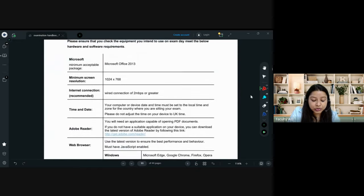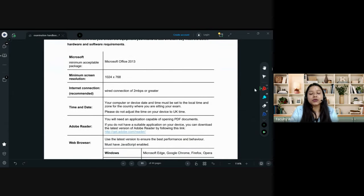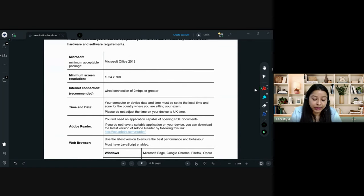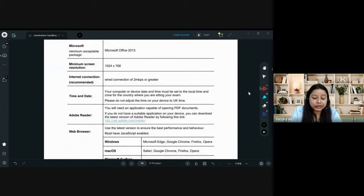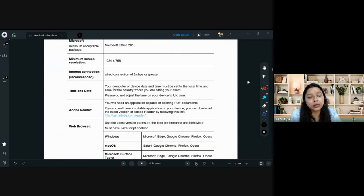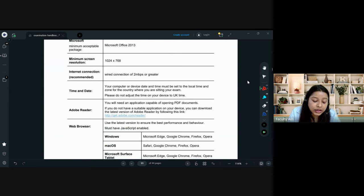Software requirements: MS Office should be a minimum 2013 version. If you are using an older version of Microsoft Word or Excel, please upgrade it. Internet connectivity is mainly required when downloading and uploading the paper, but having continuous internet is obviously a good thing.